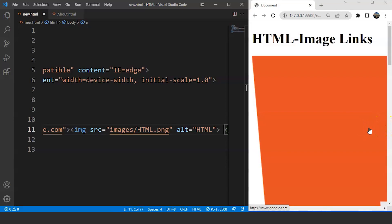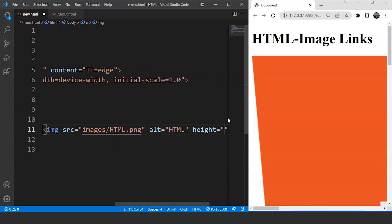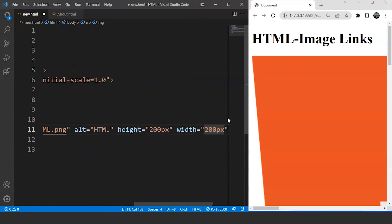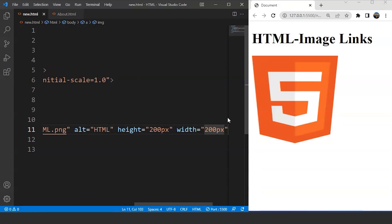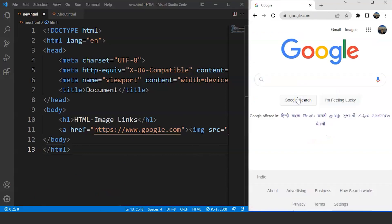The image size is quite large, so let's fix it. We'll use the height and width attributes within the image tag — height is going to be 200 pixels and width is also going to be 200 pixels. Save the program and the image size is fine now. If we click anywhere on the image, the homepage of Google will open because the image is attached to that link — we've written www.google.com — and you can see it takes us to the homepage of Google.